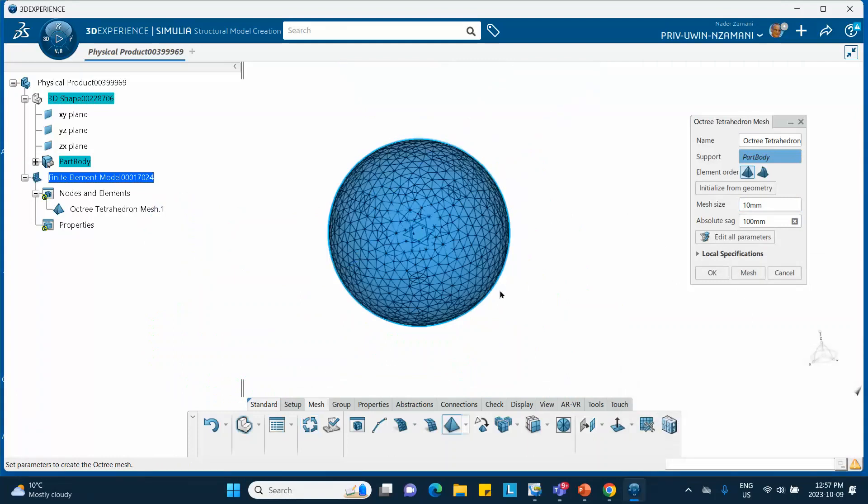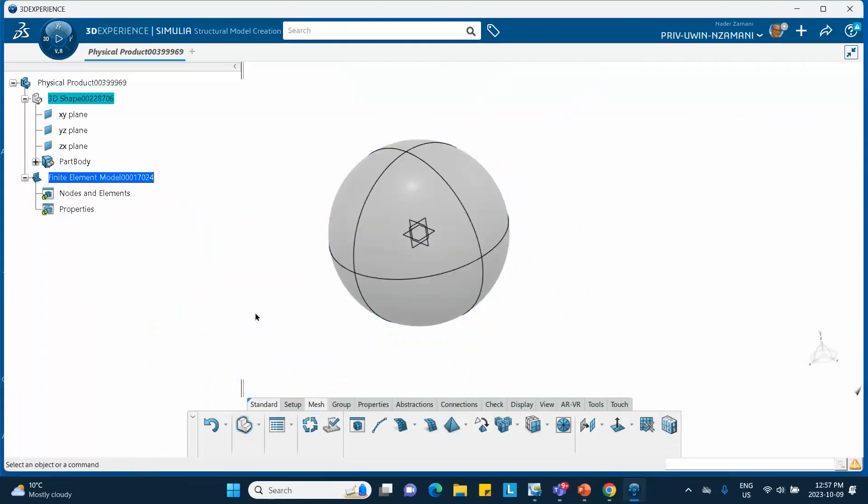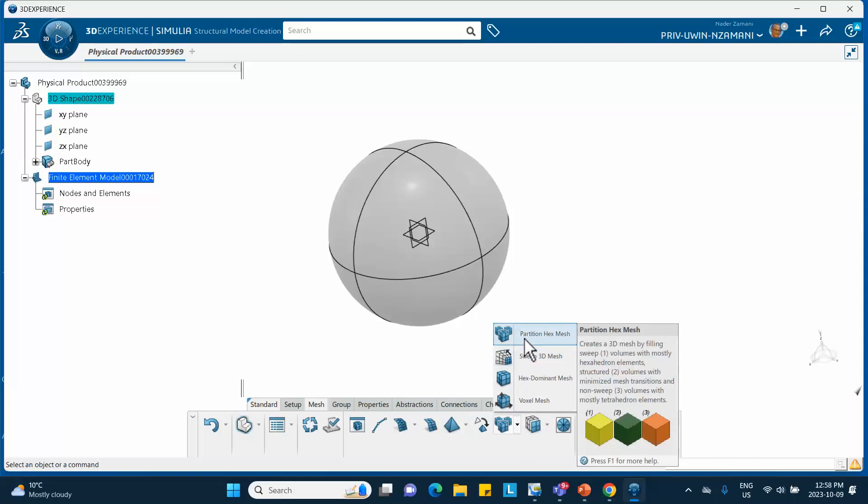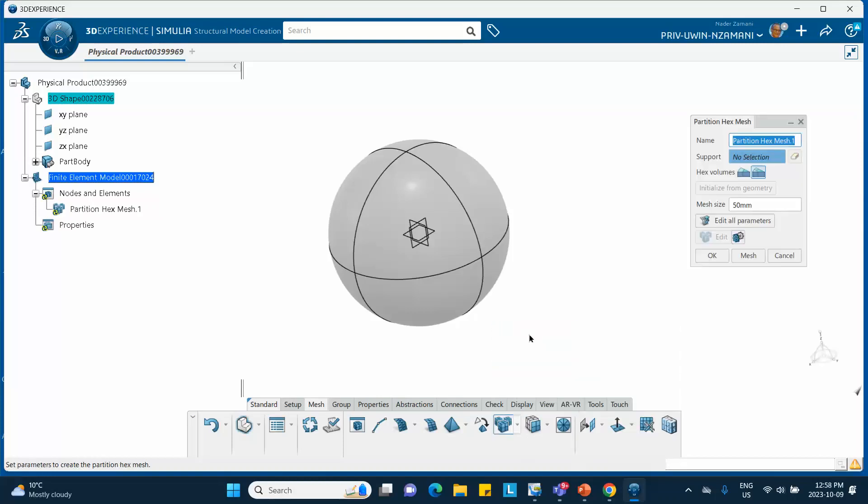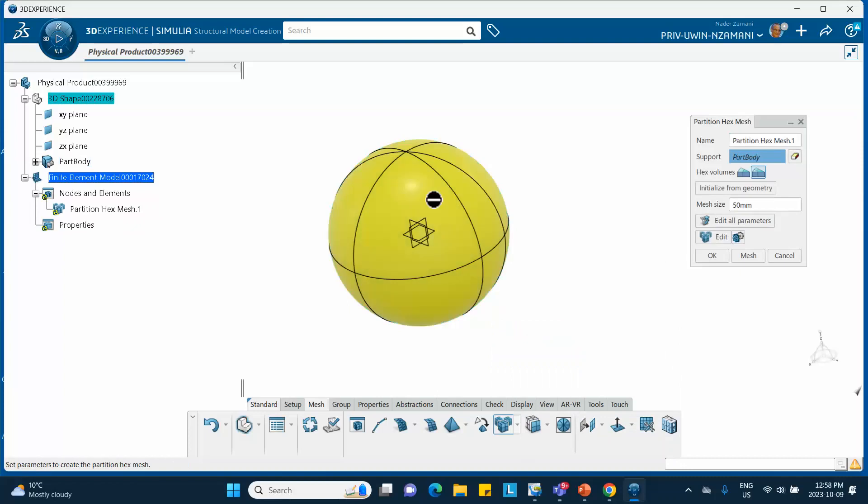So you go to partition hex mesh, you click on it, you select this support and let's start with 10 millimeters.